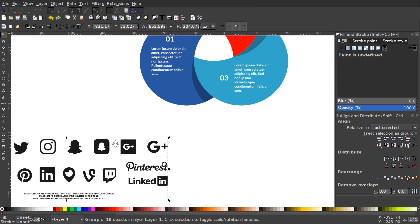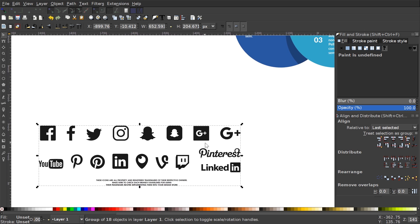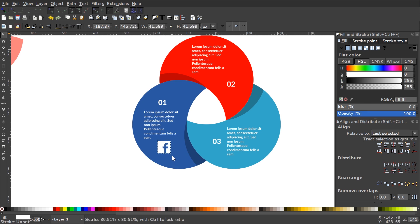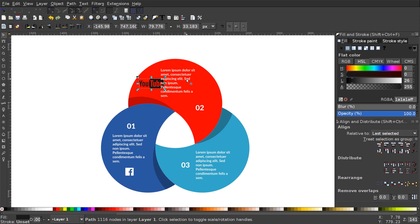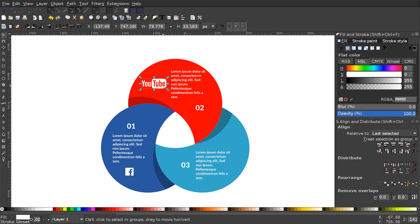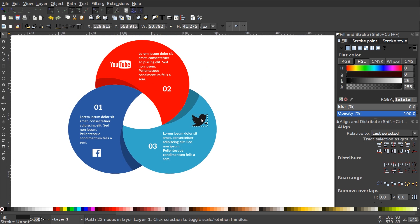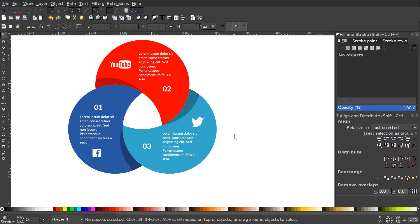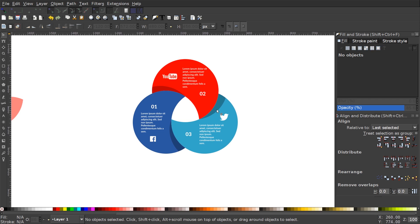I'll ungroup the imported icons and take the Facebook logo, place it in the appropriate segment, make it white, and scale it down while holding Ctrl to lock proportions. I'll place the YouTube logo in the next segment and scale it down, then put the Twitter bird in its segment, make it white, and scale it down as well. Pressing 1 on the keyboard to zoom out to 100%, we've finished creating our simple overlapping circle infographic in Inkscape. If you have any questions let me know, and as always, thanks for watching.